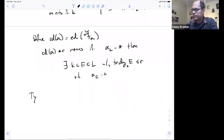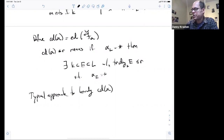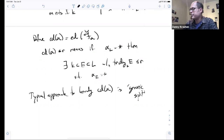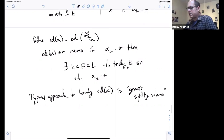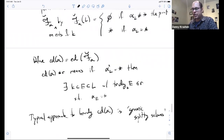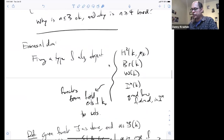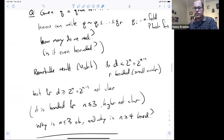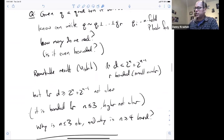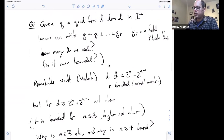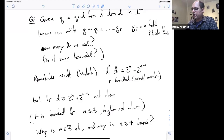The typical approach to bounding canonical dimension is the concept of generic splitting schemes. Definition: if F is a functor to pointed sets and α is in F(K), we say a scheme X over K is a generic splitting scheme for α if α_L equals zero if and only if X(L) is nonempty. So X has a point over a field exactly when the element is trivial — the criterion that a particular object is trivial is described precisely by some collection of polynomial equations having a solution.